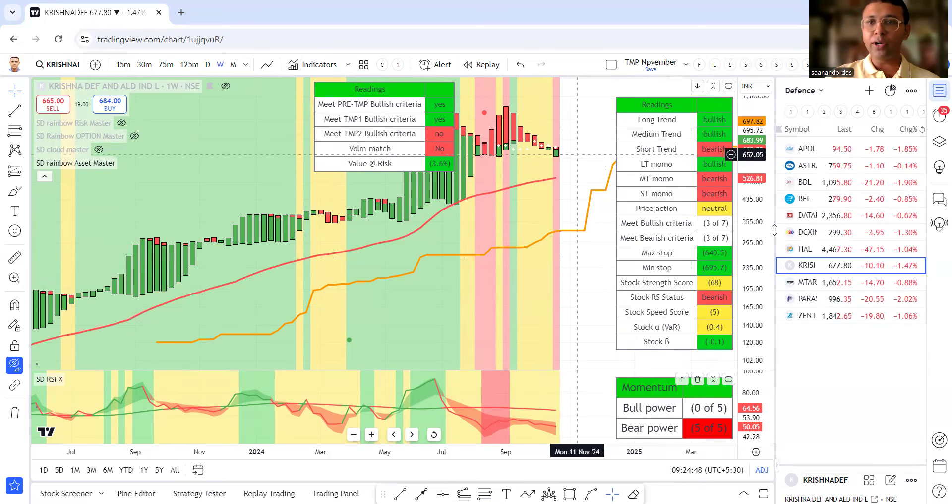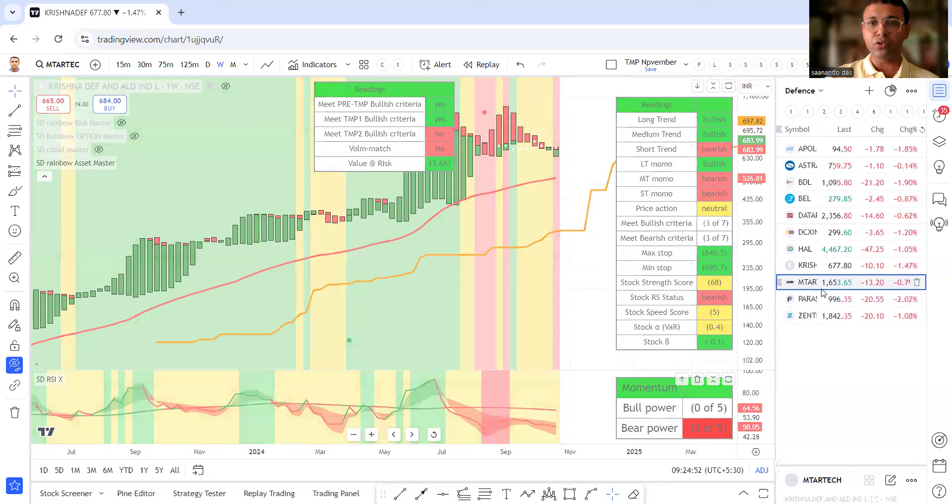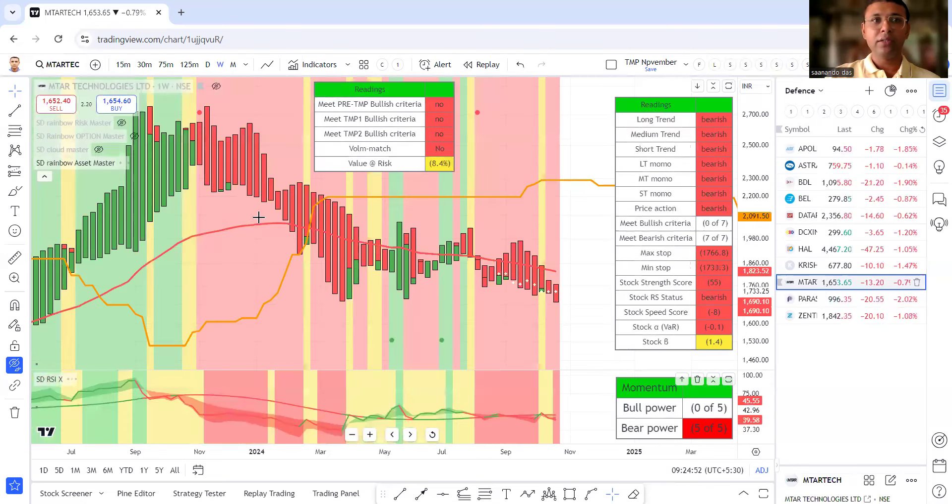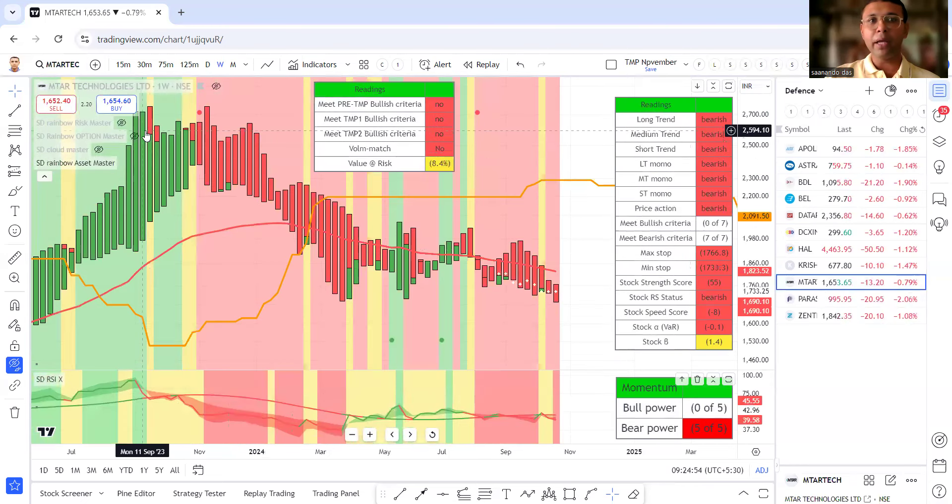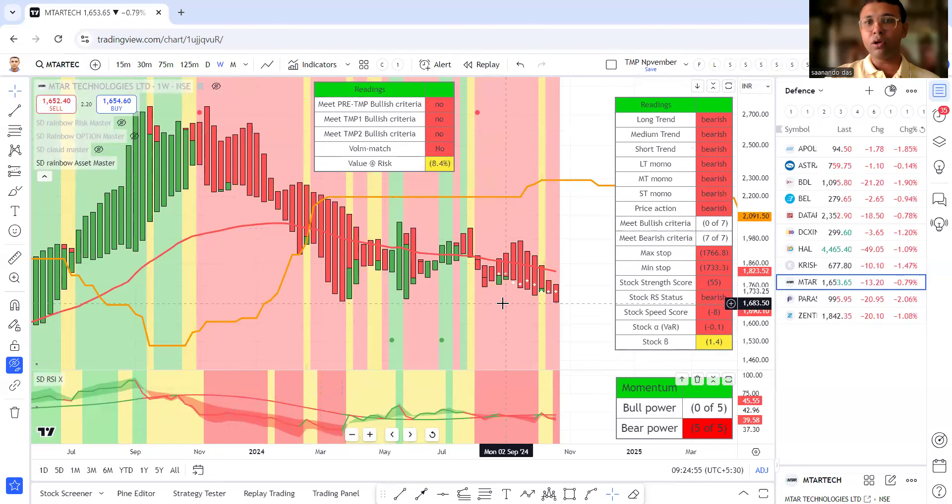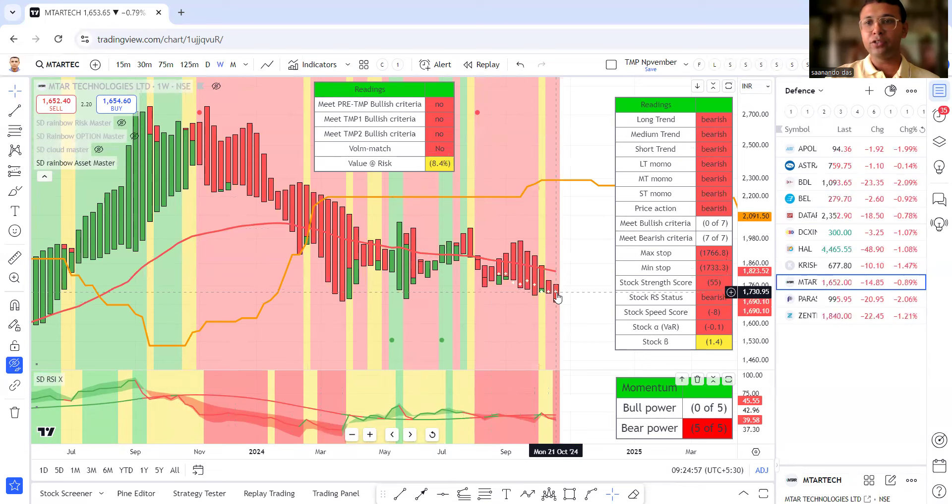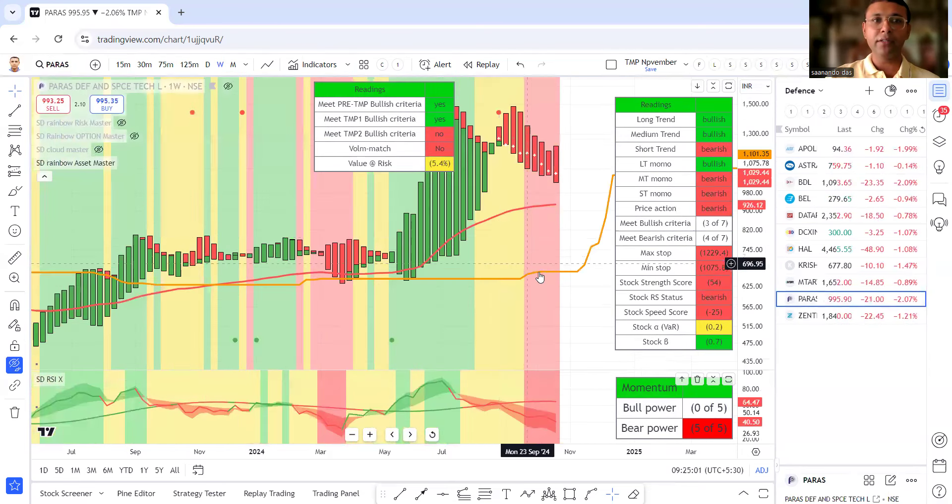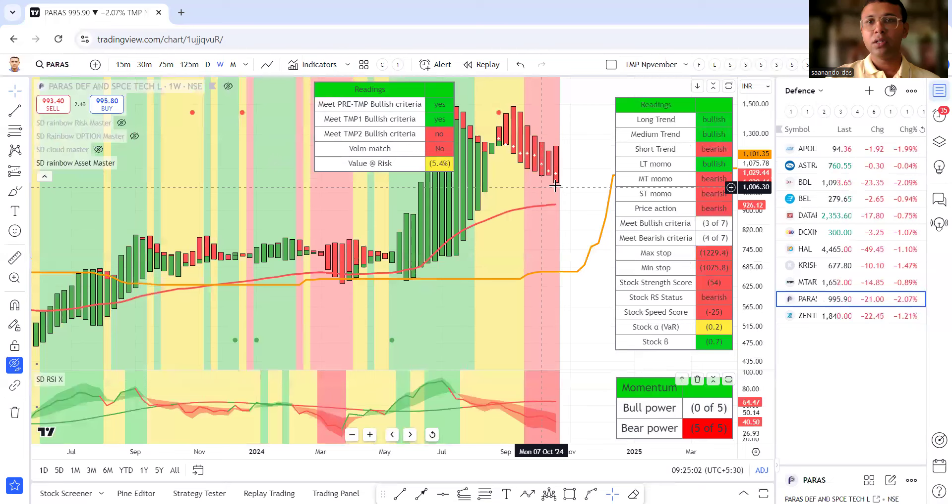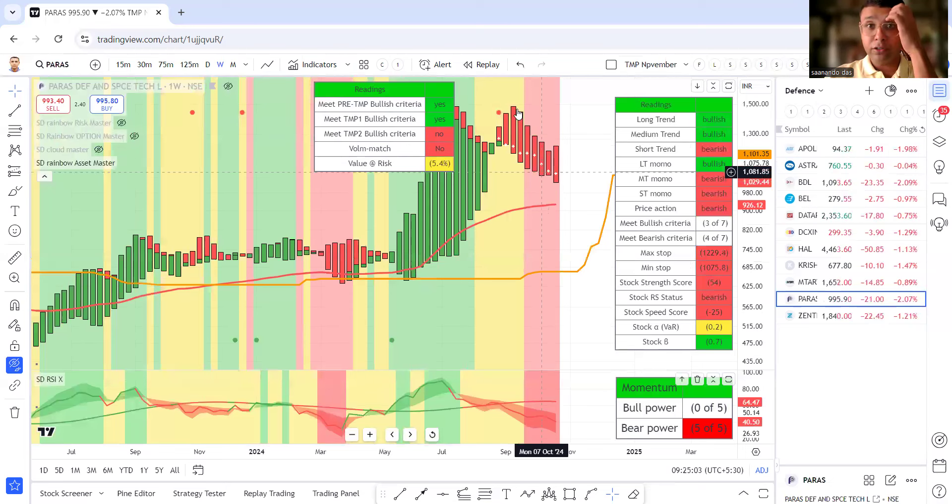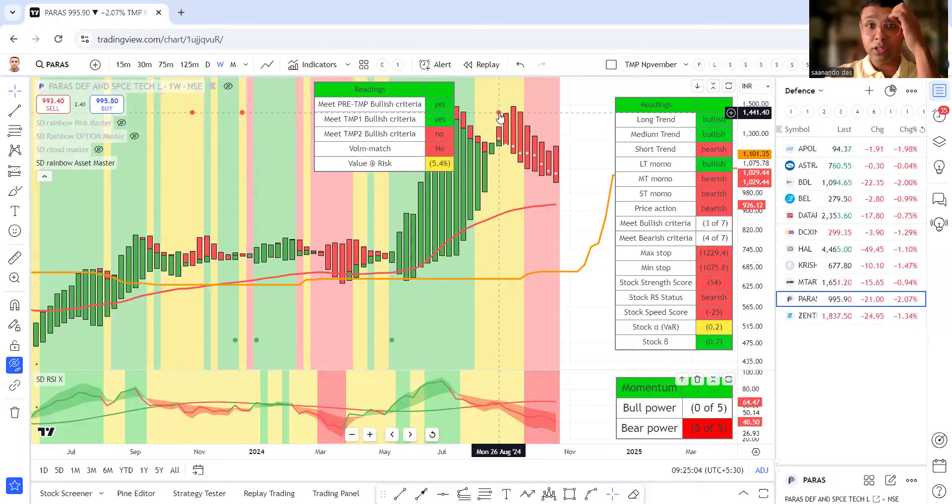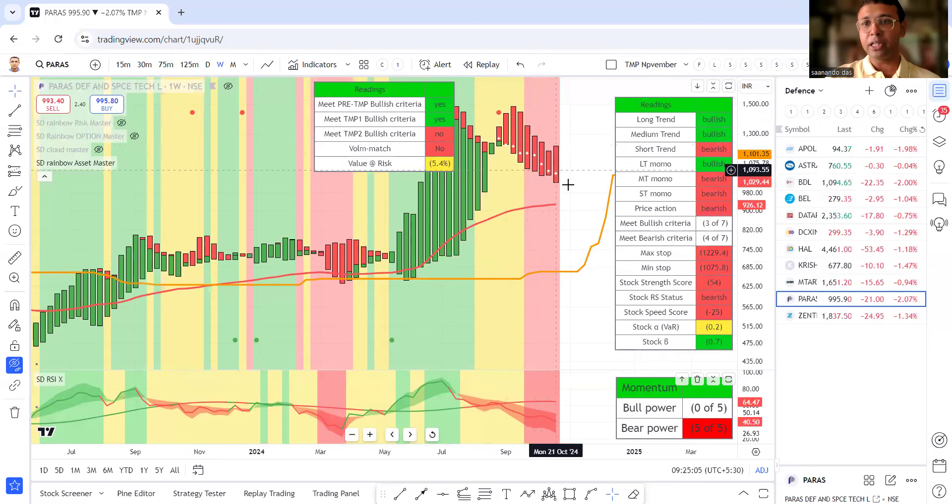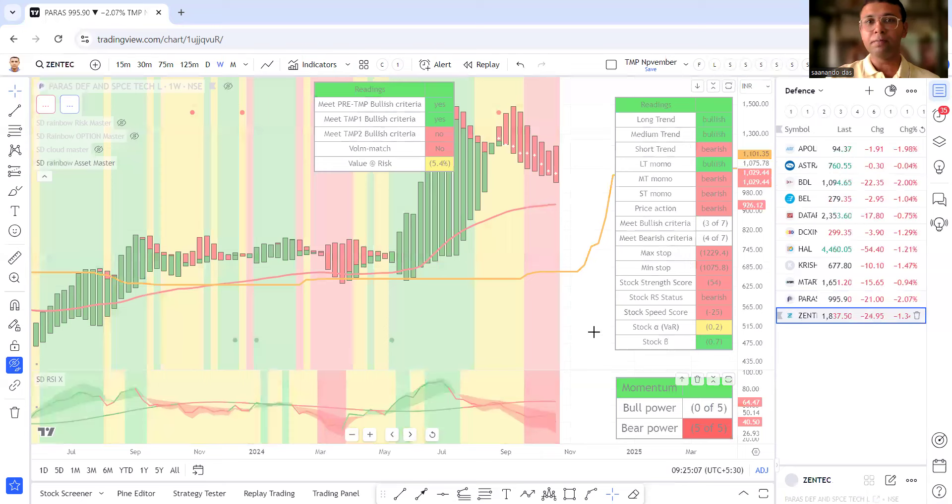Background red will not do anything. Krishna defense and industries. This is the MTAR technologies. Bad phase stock will avoid. Then, we're looking at Paras defense. Bad phase stock. Since the sell signal, it has been gradually moving lower.